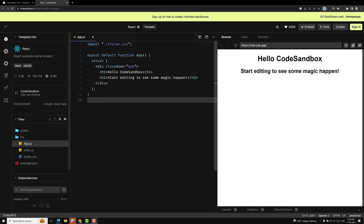Hi guys, this is Leela. Welcome to my channel LeelaWebDev. Welcome to my new series ReactJS Complete Course. In this series we will learn about Redux, ReduxThunk, and React Query.